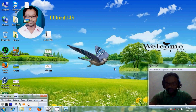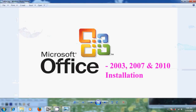Hello friends, this is Nageshwar and welcome to my channel ITBud 143. In this tutorial I will show how to install Microsoft Office 2003, 2007 and 2010 simultaneously. Microsoft Office is an office suite of applications, servers and services developed by Microsoft. Now let's come to the installation part.